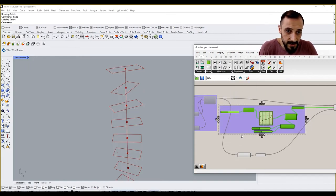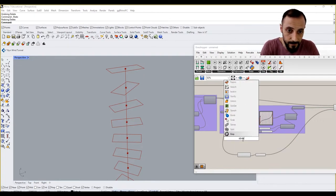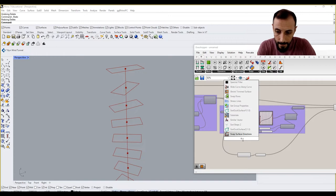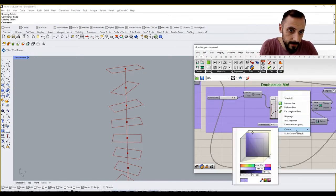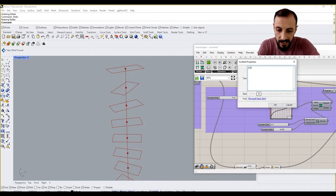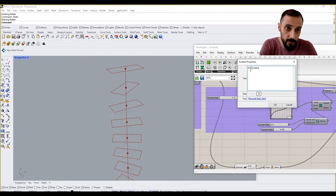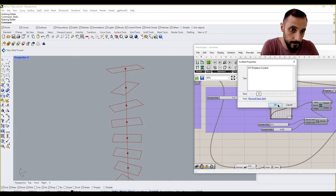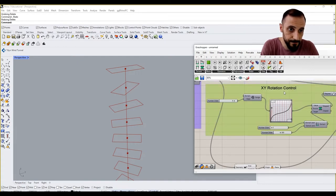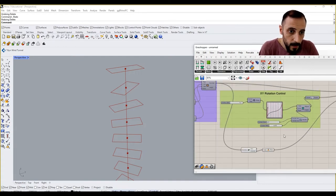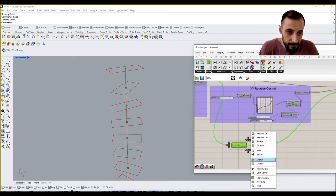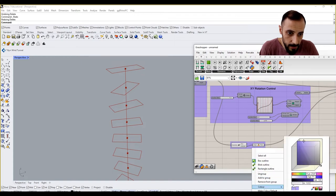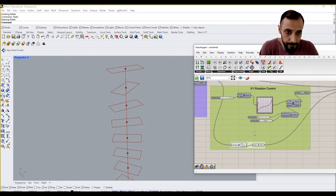I will group this and pull a scribble and say XY rotation control. Put that guy here. This might be another group and this group can be a different color, and then add it to this one.